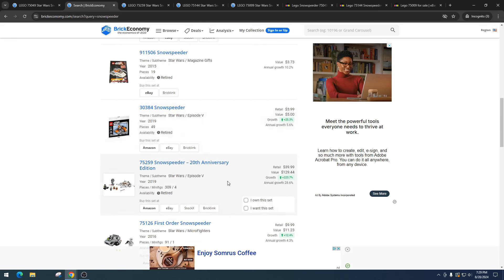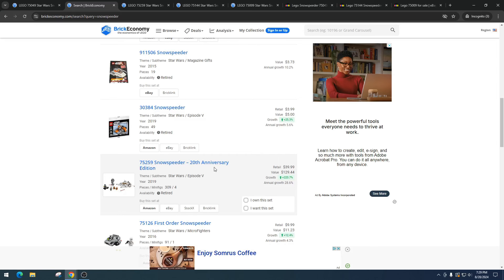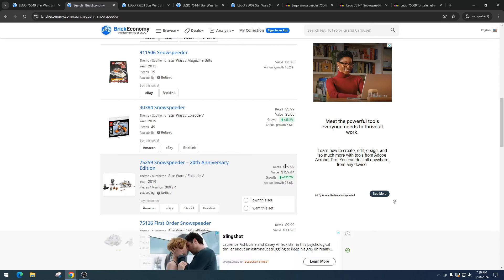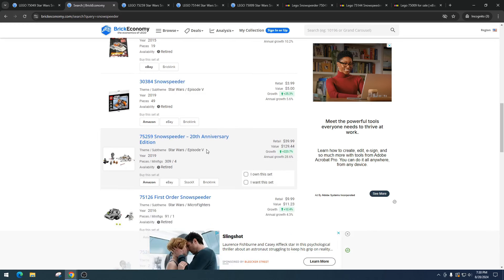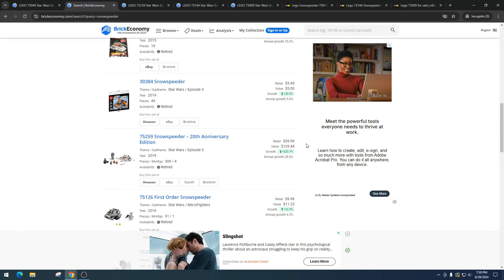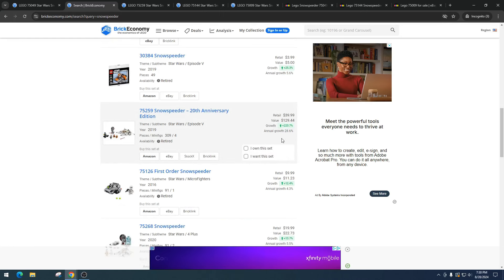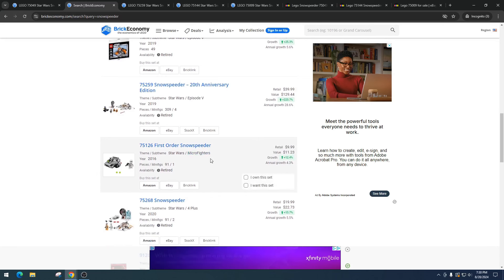Here's where it gets interesting. Item number 75259, Snowspeeder, the 20th Anniversary Edition. This one came out in 2019, retailed for $39.99, got a value of $129.44. That's an awesome increase. Buying a set that's an anniversary edition really helps with selling it. A lot of people - what some of our subscribers call 'completists' - they will want it just because it has the 20th anniversary. You got to be paying attention to that when you're investing.